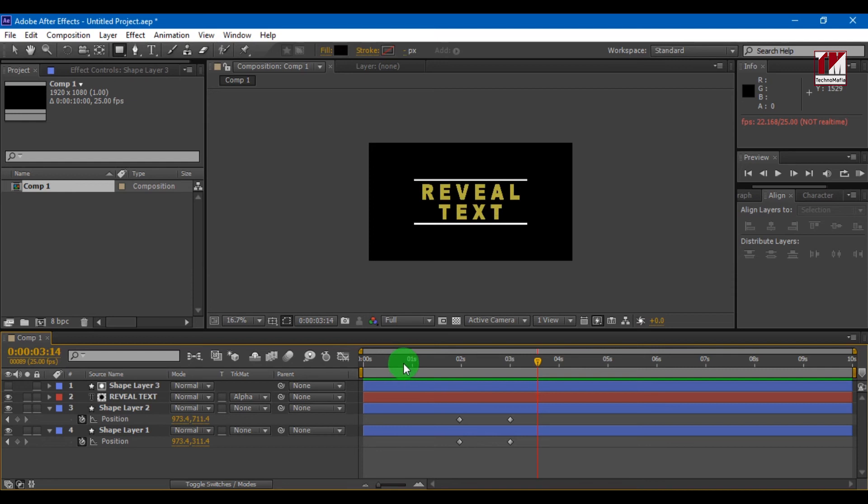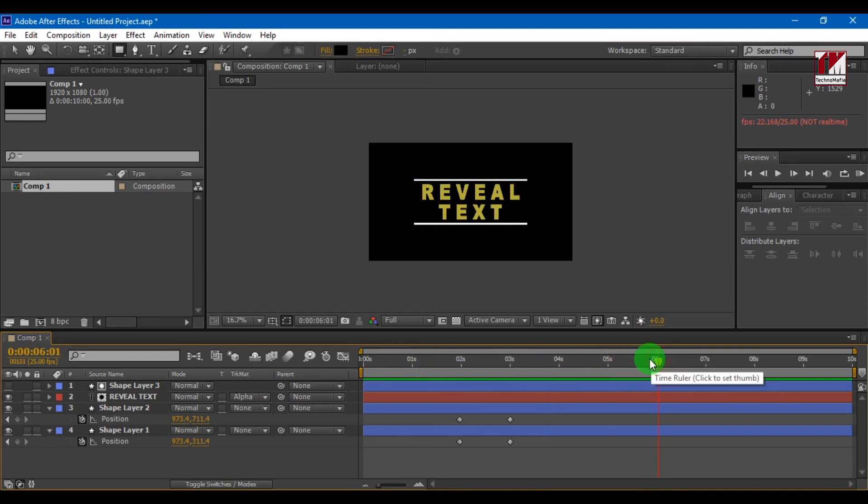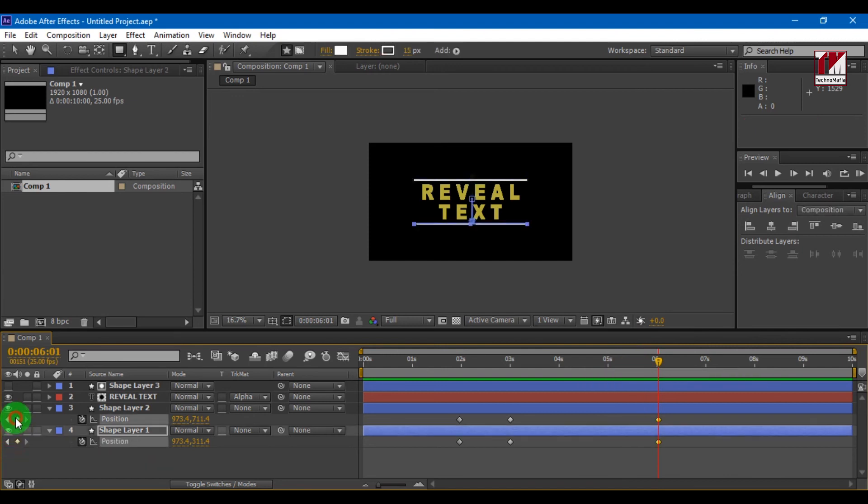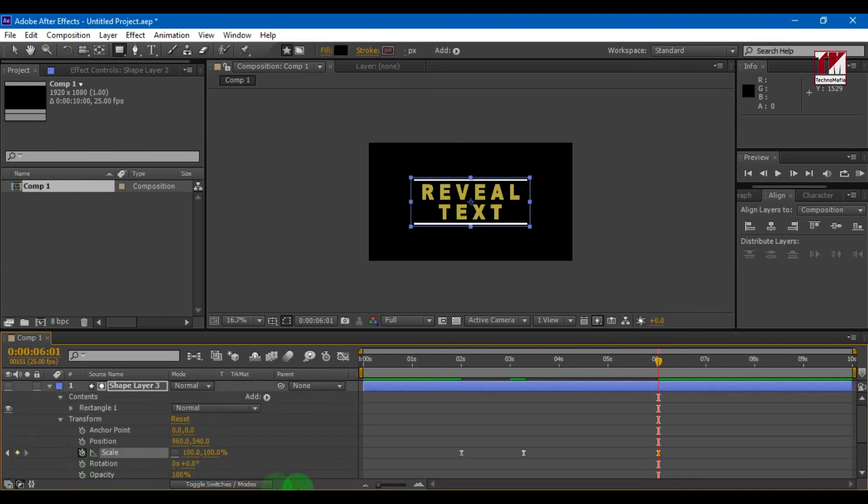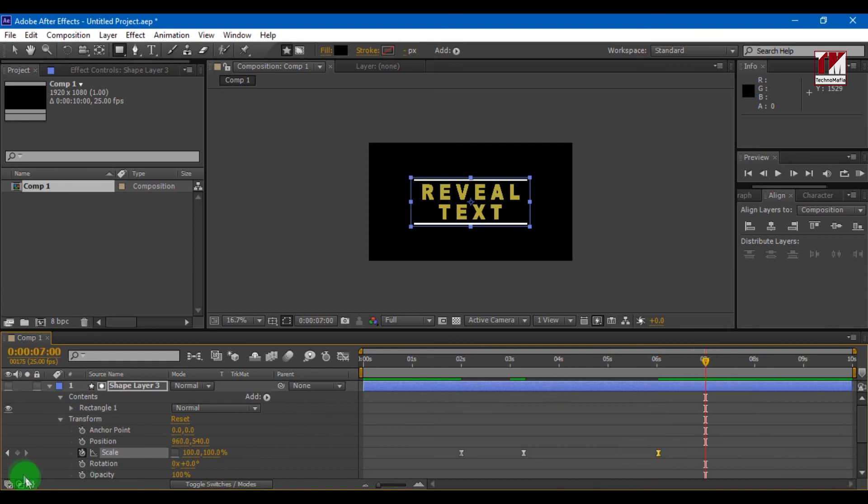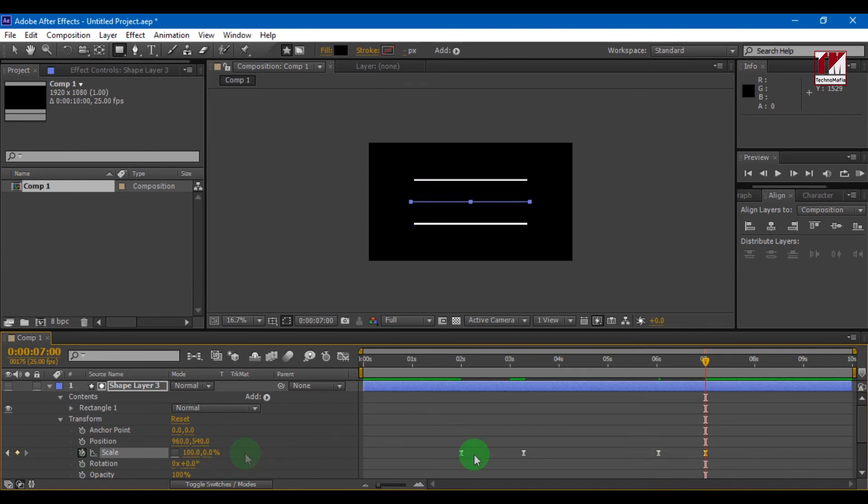Now let's make end animation. And now add keyframes for your animation to end it. Make scale to 0%.